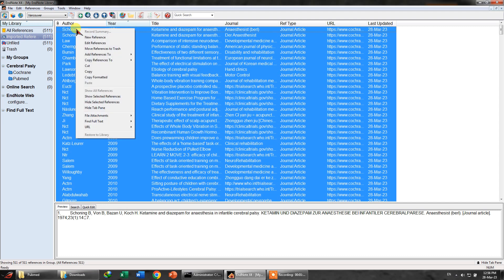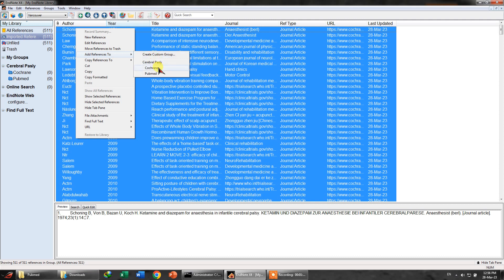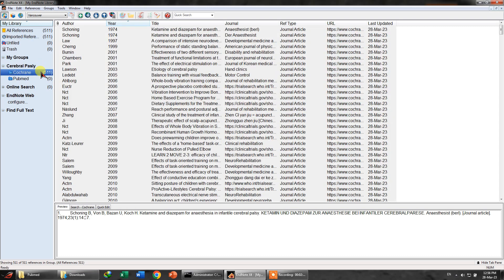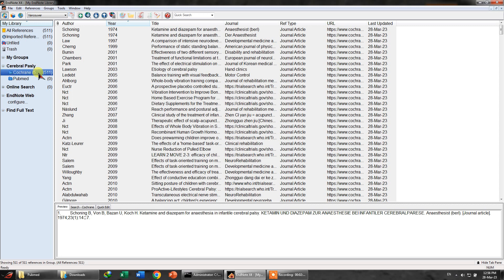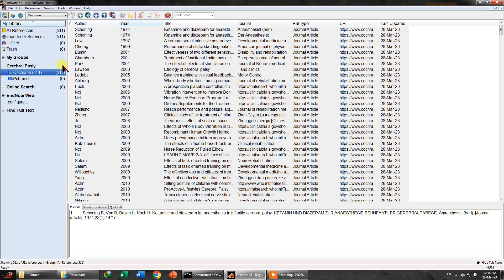Now you can right click over here, select all and right click, and then add these references to Cochrane. You will see that this number has been increased from 0 to 511. Now I need to rename this group - this is very important - Cochrane and 511. Why I did this - I wrote the name as Cochrane 511 because once the duplicates have been removed, then you will know for sure what were the total number of references that were recruited or included by you.